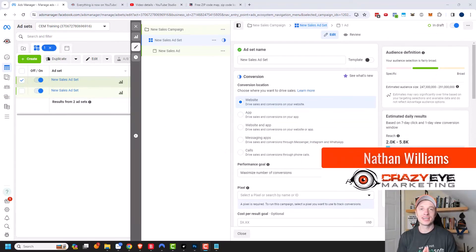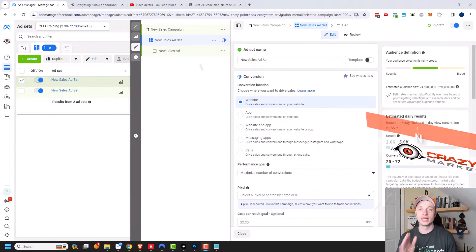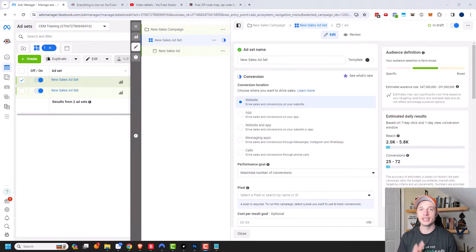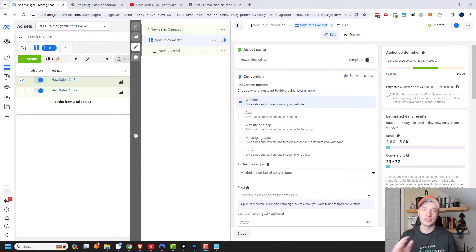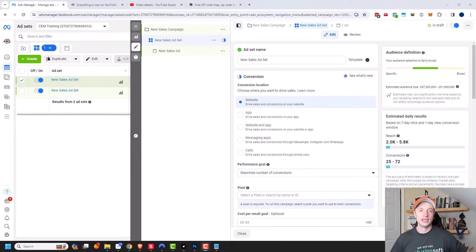Hey, it's Nathan with Craze at Marketing.com. In this video, we're going to talk about location targeting in the Facebook or Meta Ads Manager. So let's just go ahead and get straight into it.